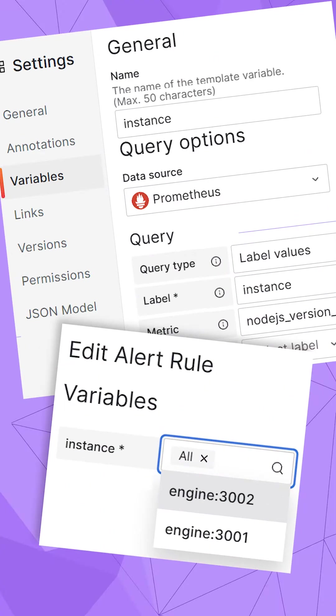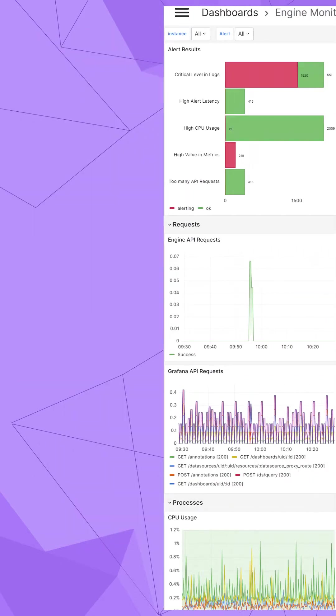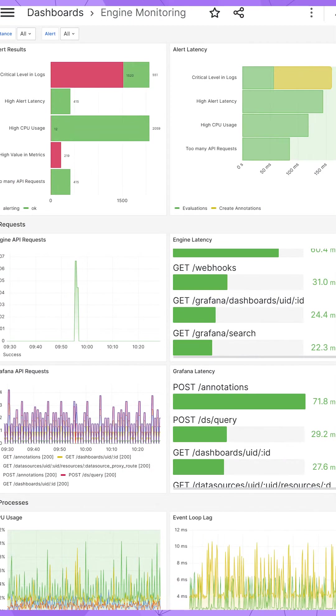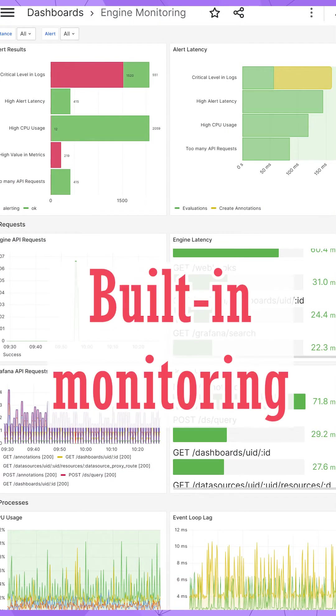In addition, we added support for the Prometheus data source, and logically, we enabled Prometheus monitoring.